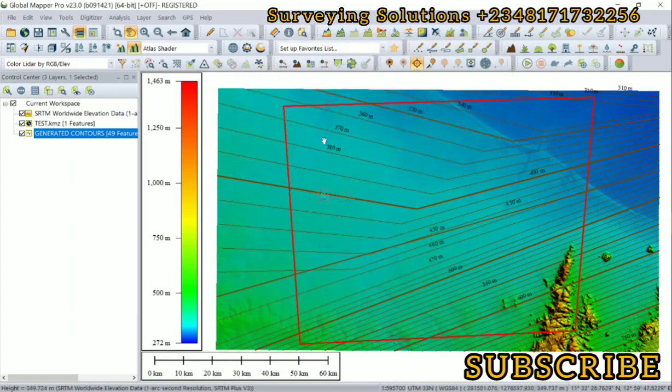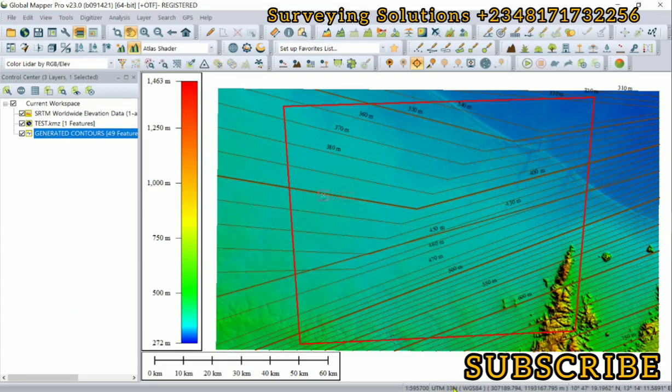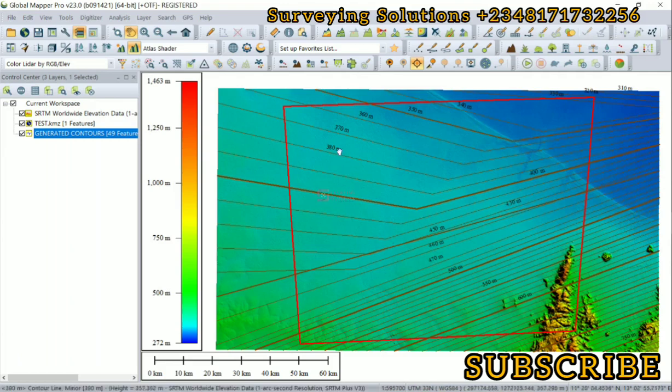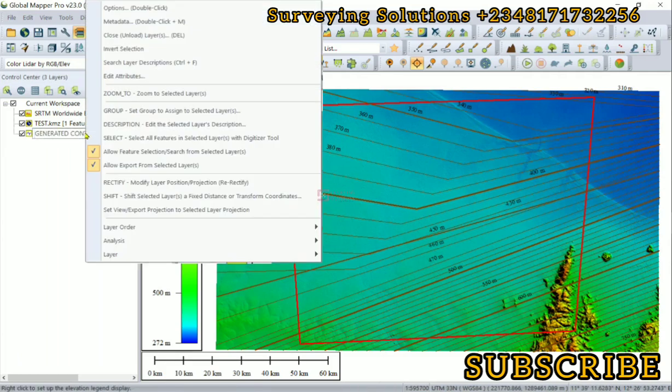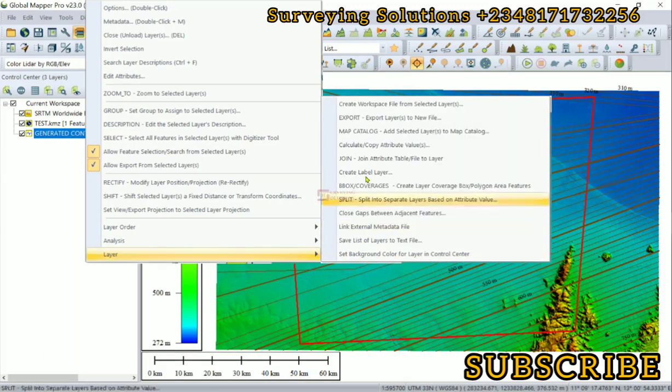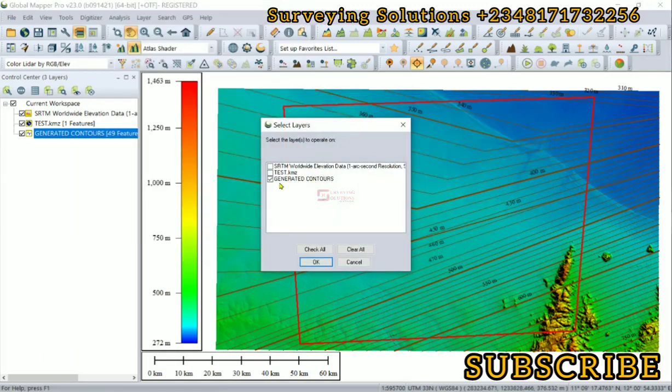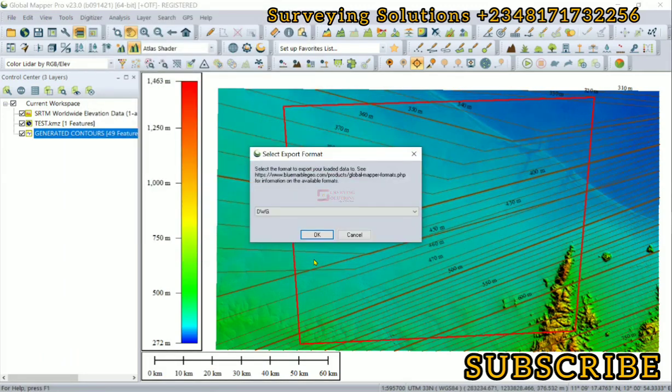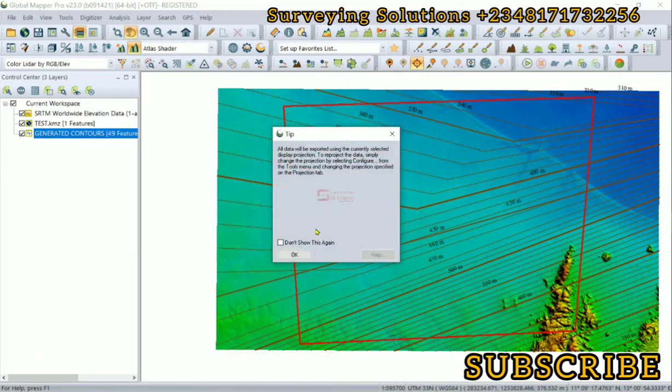You can now see that the projection we have right now is UTM Zone 32 WGS 84, and then the coordinates are also different. So now with this you can easily export without that warning message we got earlier.